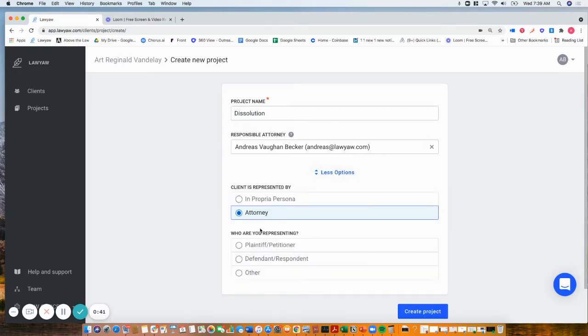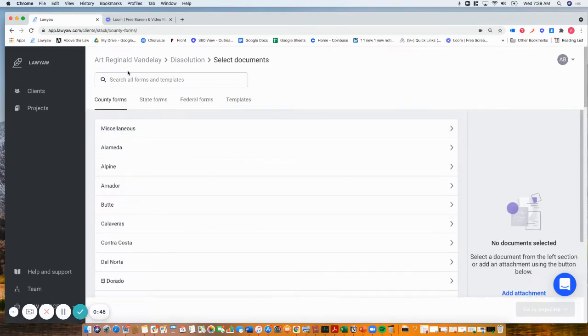I'm going to select more options, say that I'm representing the petitioner, and click create project.